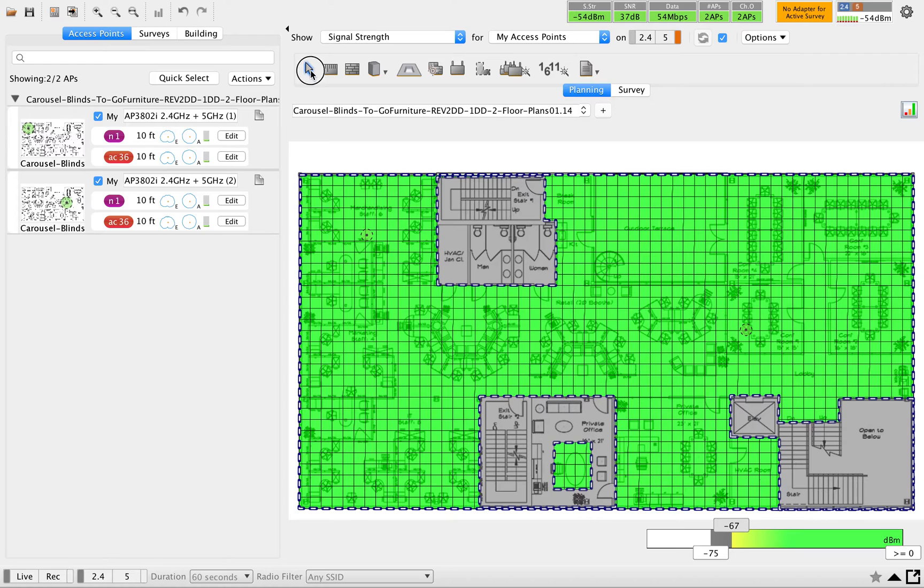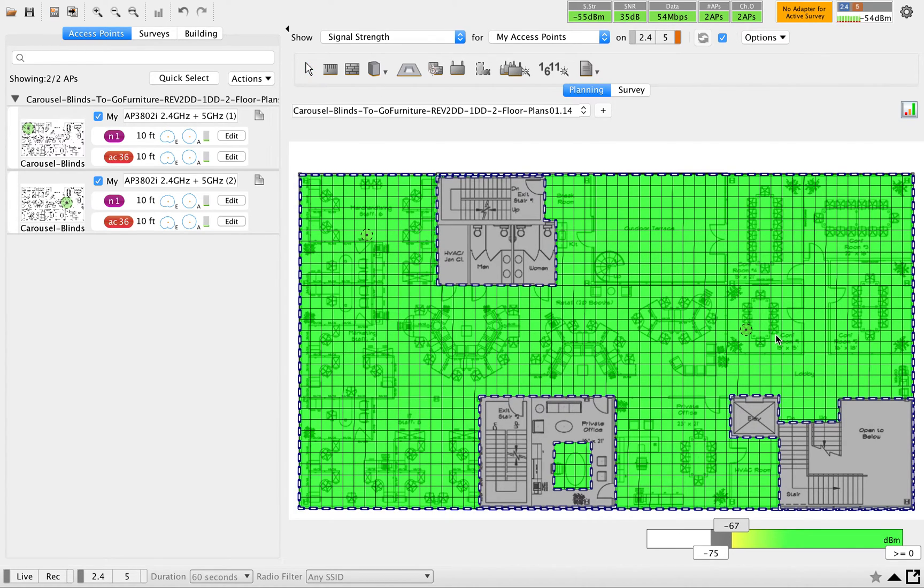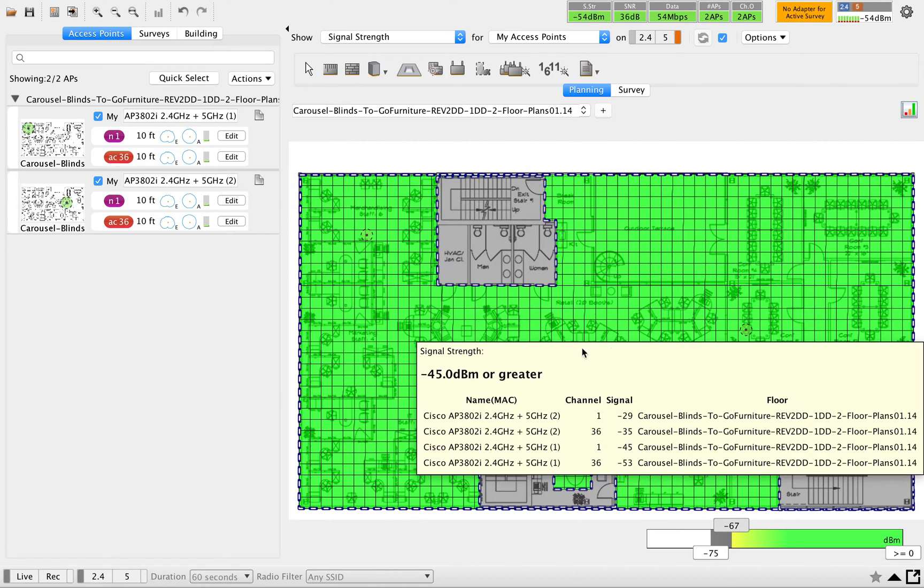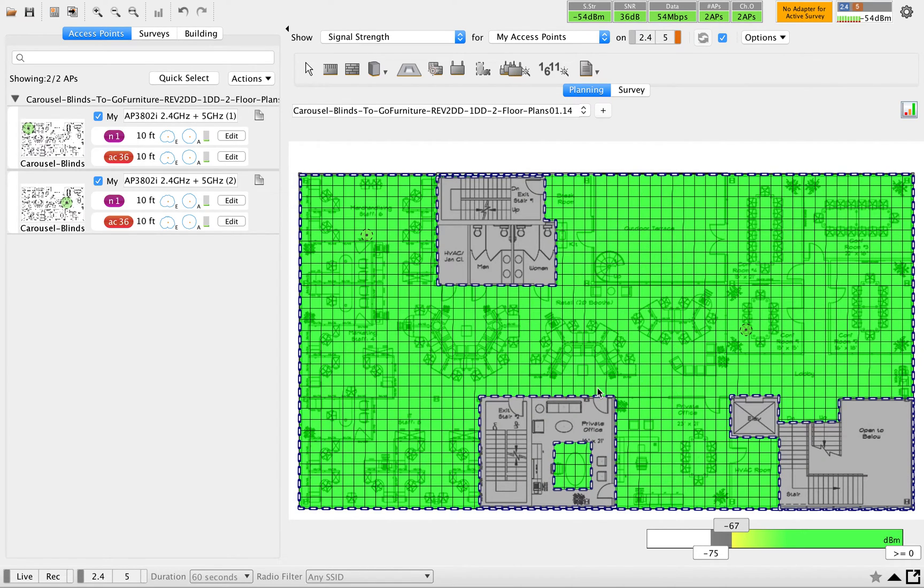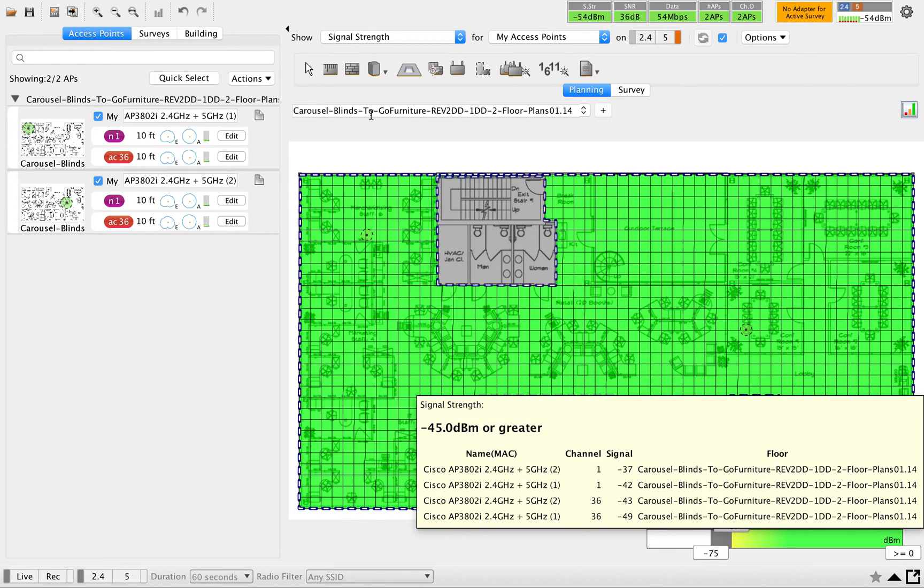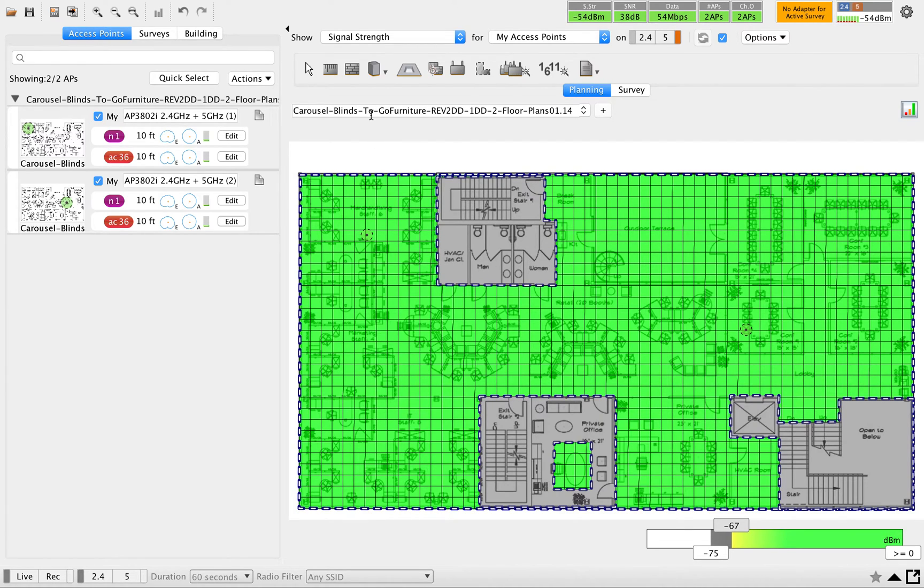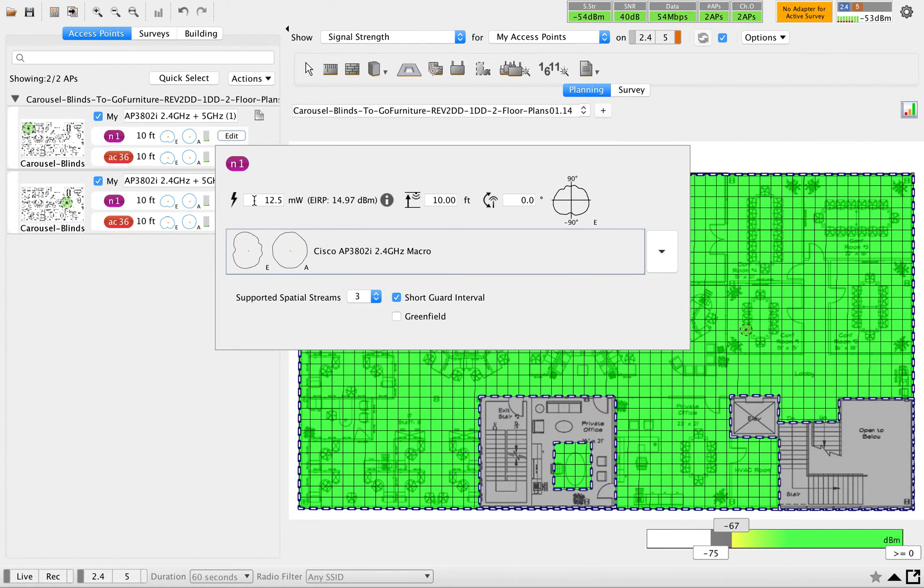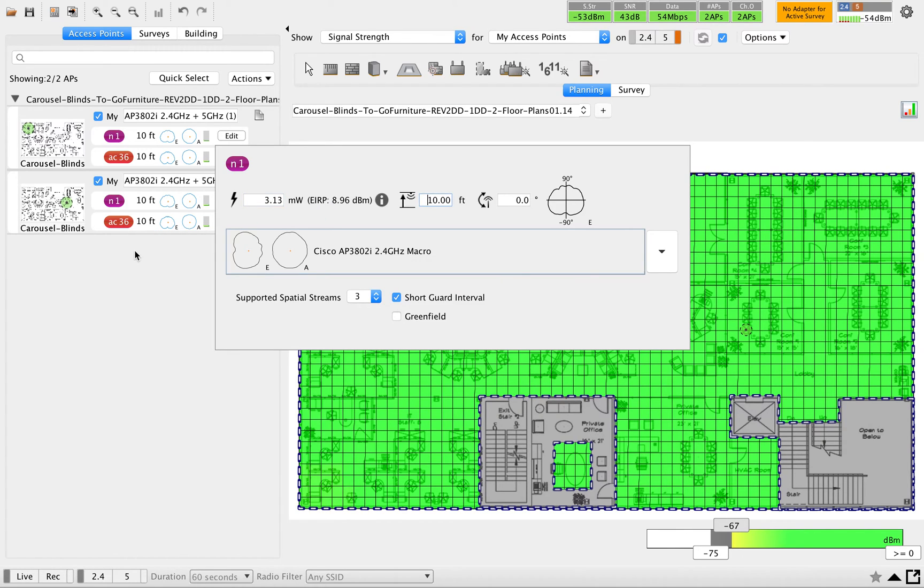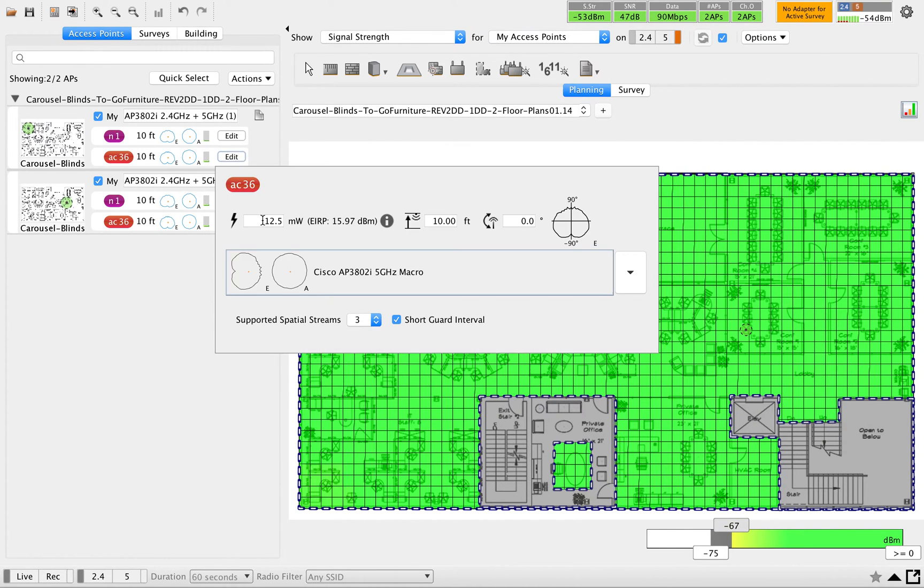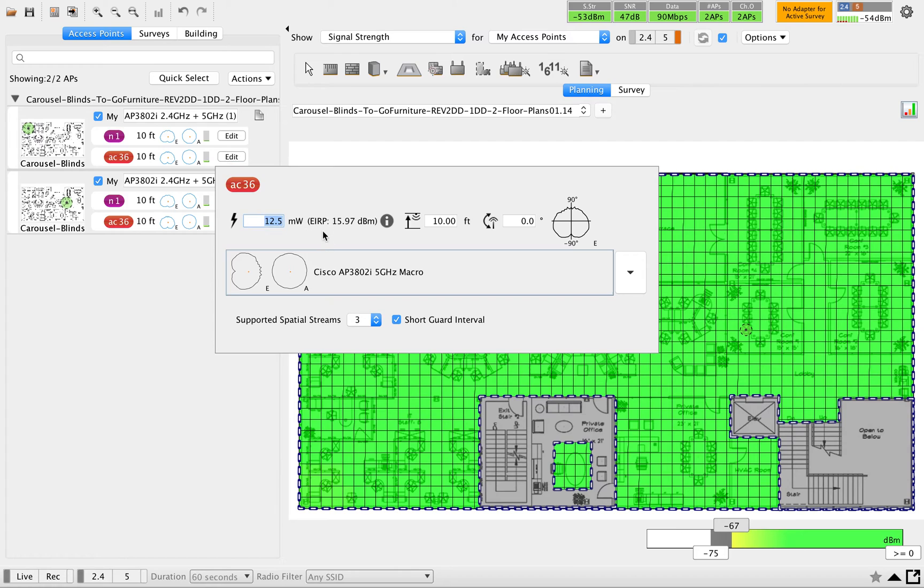Now you got two of your APs that is giving proper coverage for your entire floor map. Let me set this value a little bit less. Let me put this 12.5 as 3.13, then this one let me put something like 5.